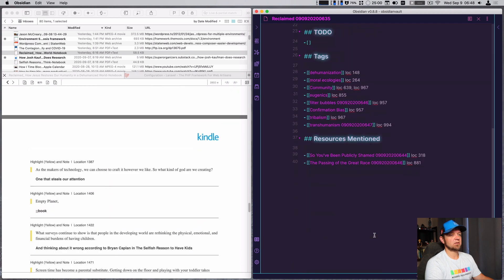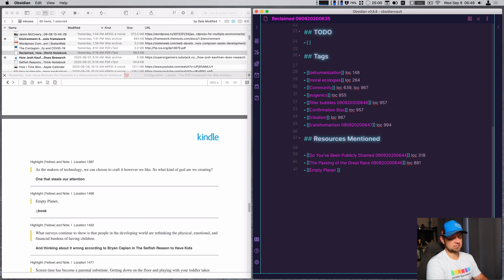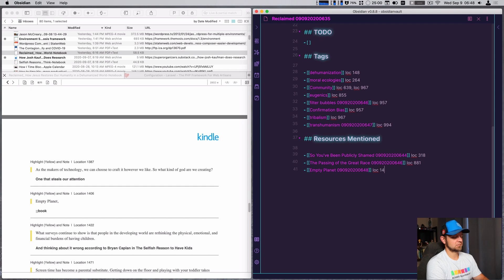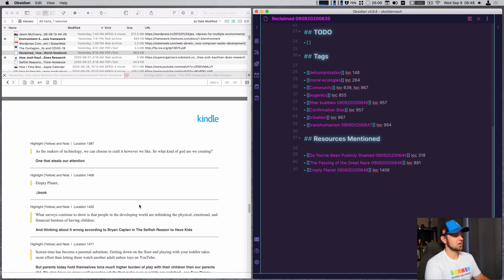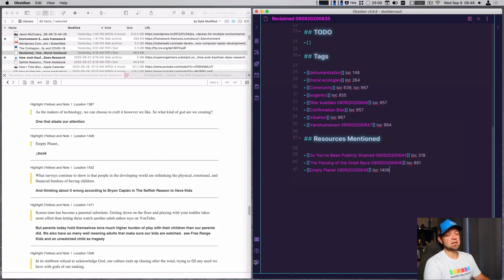Book 'Empty Planet' is another one. That's really it — I think we've hit them all now. Purpose, structure, tag, book. That's really it.